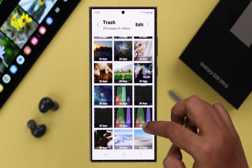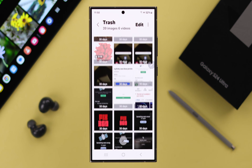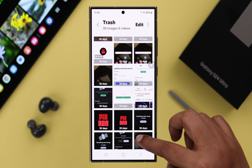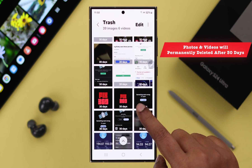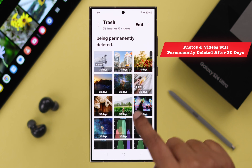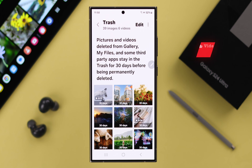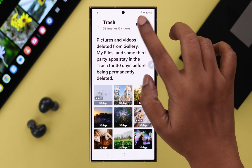You will find all your deleted photos that you have removed within the past 30 days. Please remember, if you don't recover them within 30 days of deletion, those photos and videos will be permanently deleted from this section.